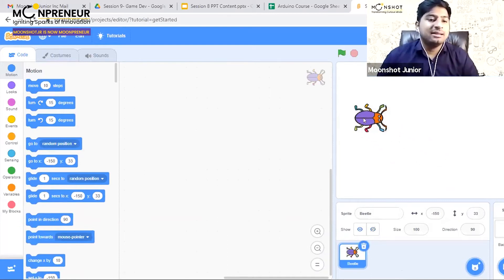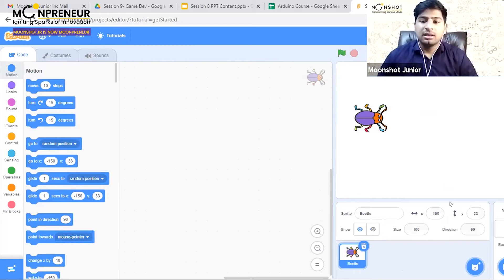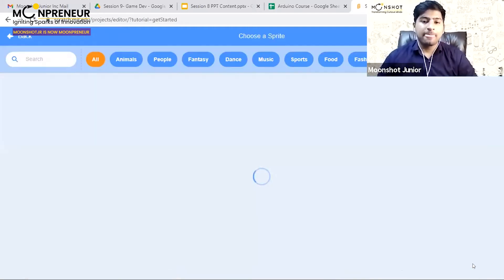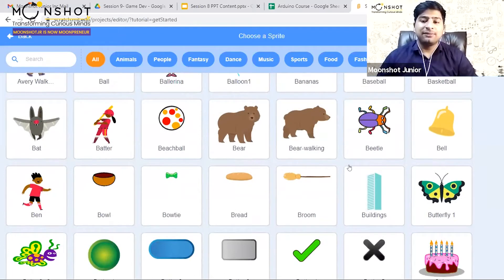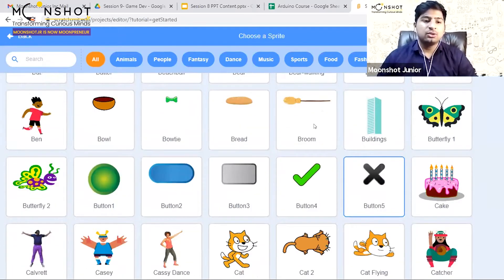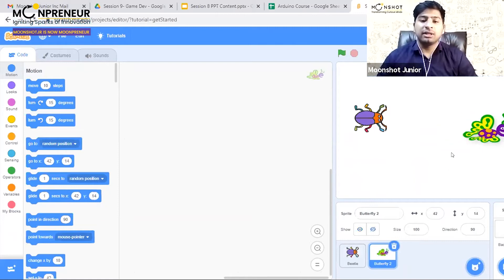Similarly, I need an animal that will eat this bug, so I'll go to choose a sprite again. I think butterflies eat bugs, so I'll choose this butterfly too.